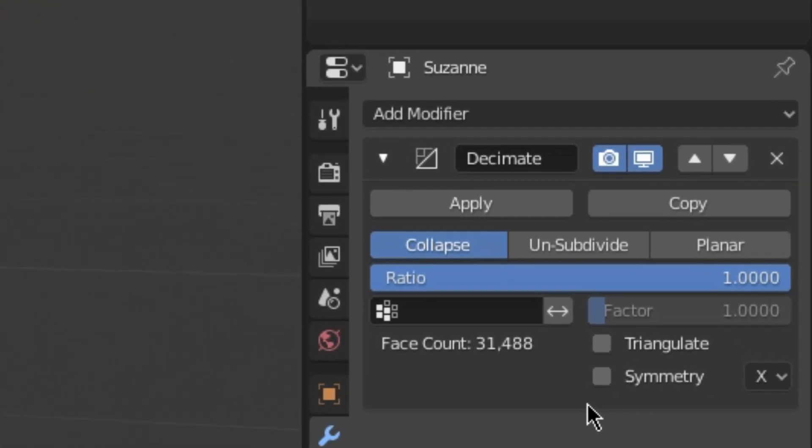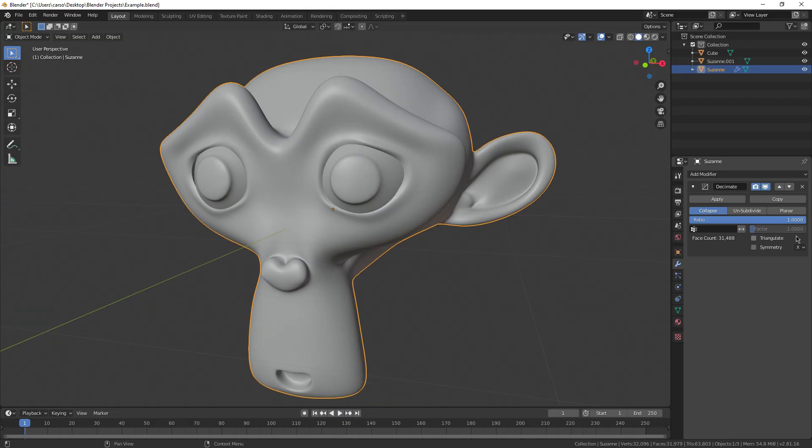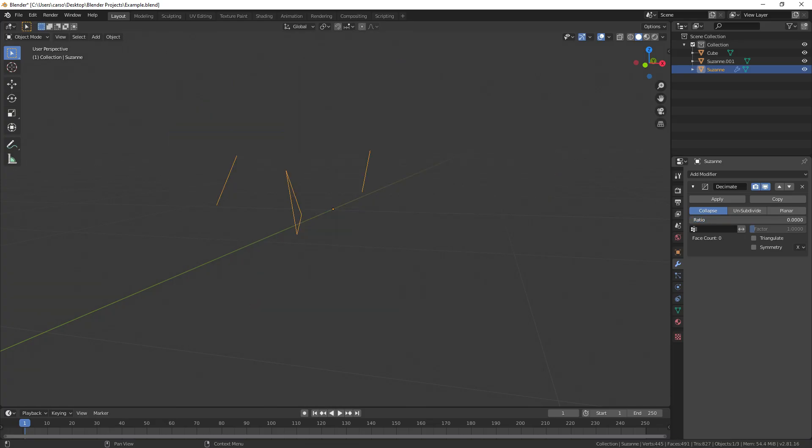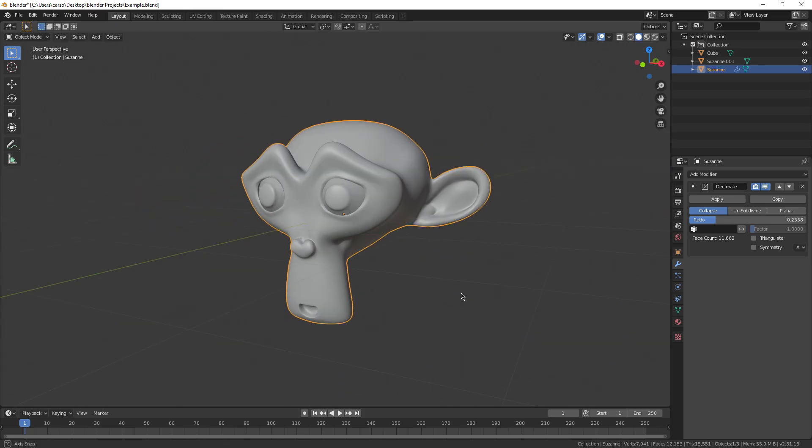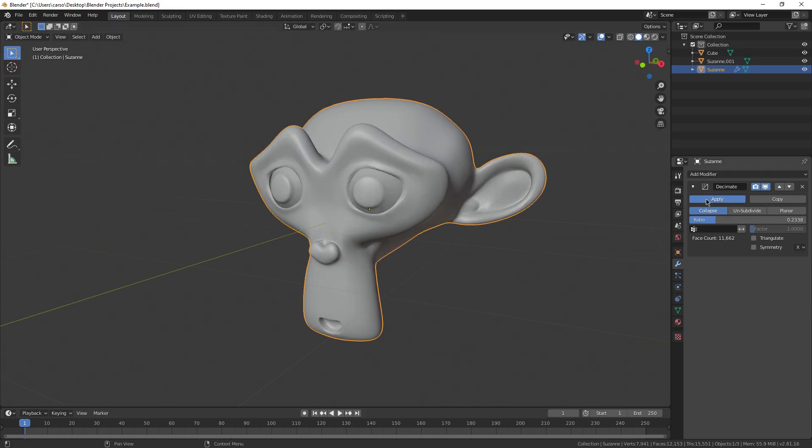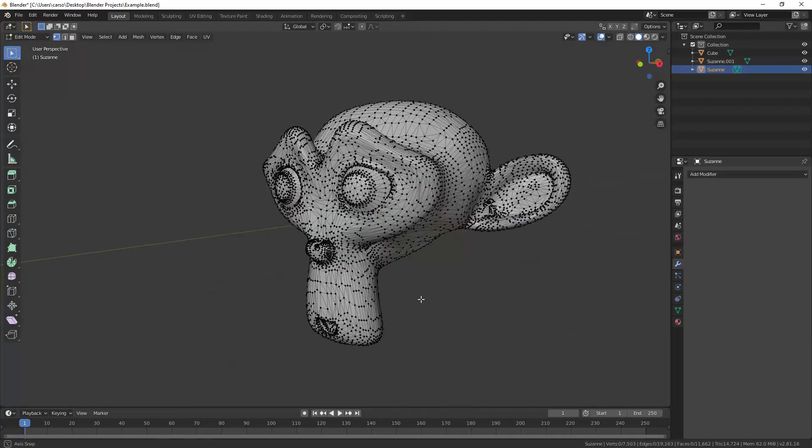Collapse, Unsubdivide, and Planar. They're all basically just different ways of taking tries off of your model. What you're gonna want to do is mess with each of these settings one at a time, until a decent amount of tries has been taken off of your mesh without affecting the appearance too much. Once you're happy with the position of a setting, apply the modifier, add a new one, and start on another setting.